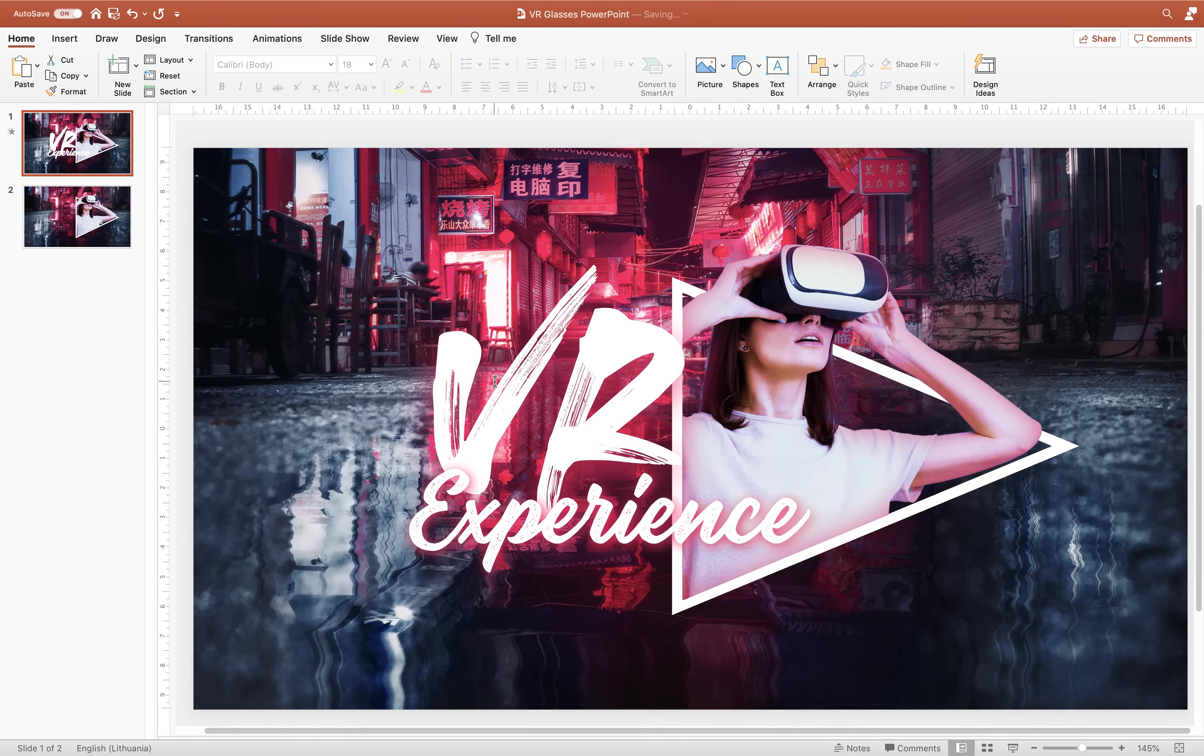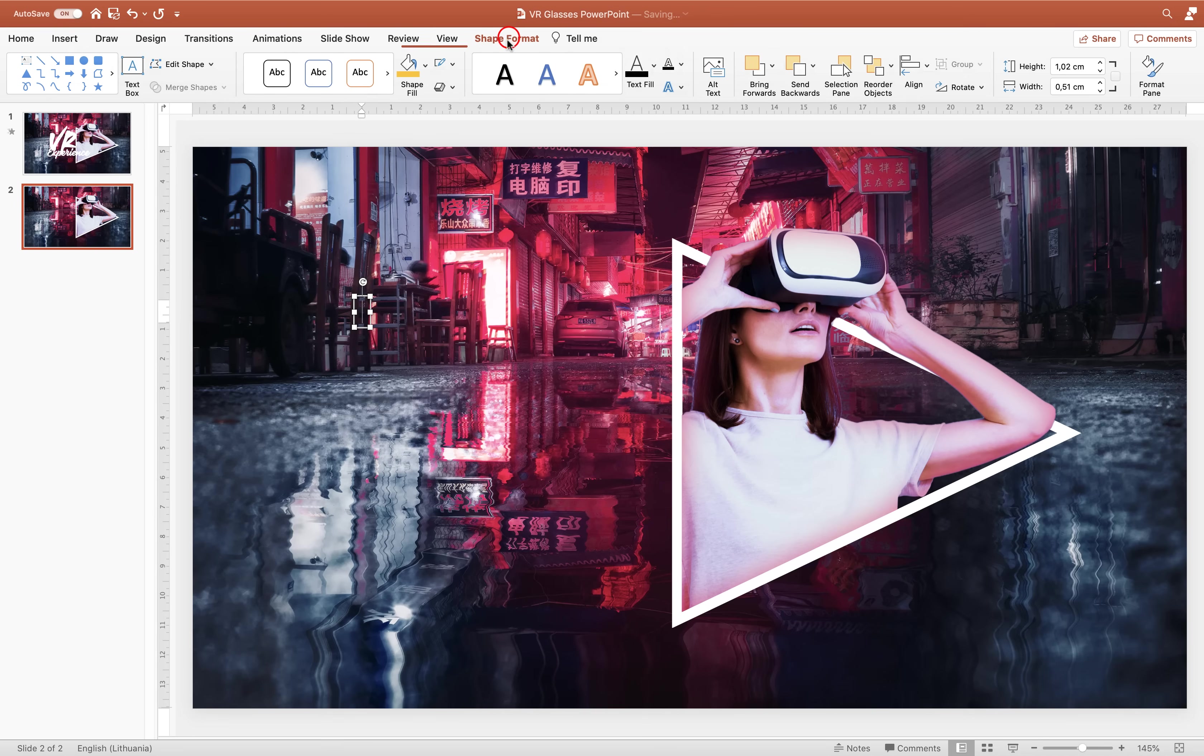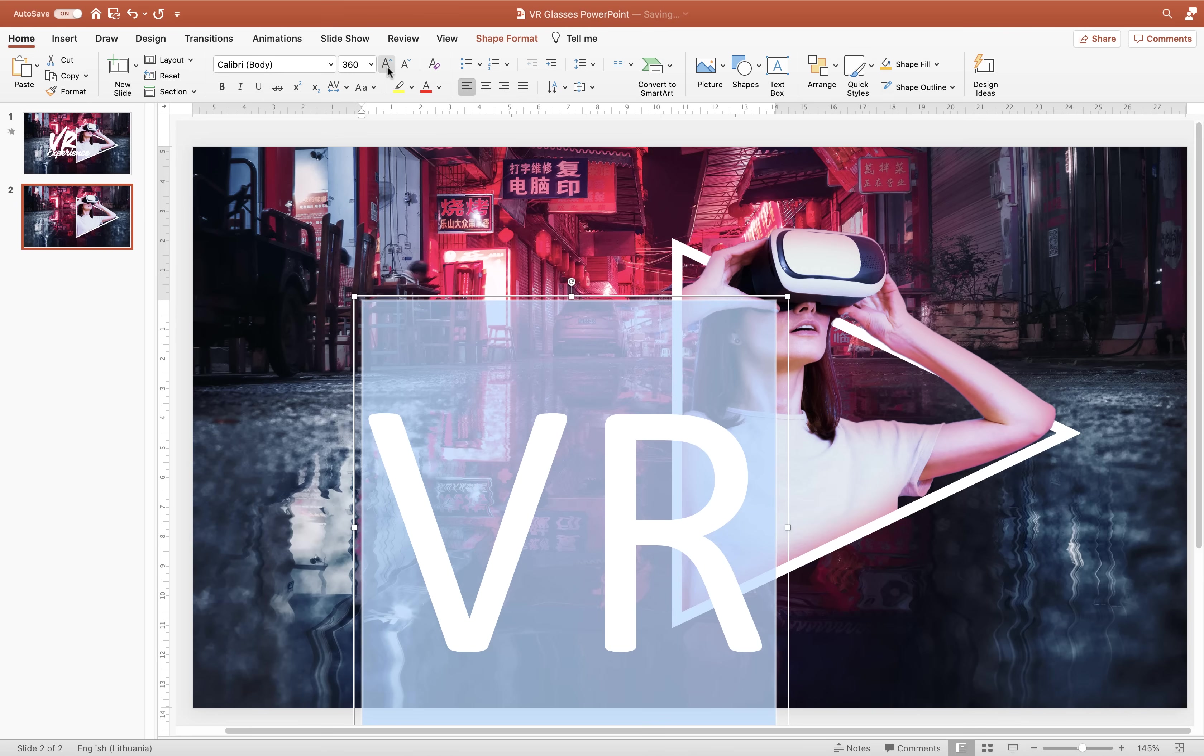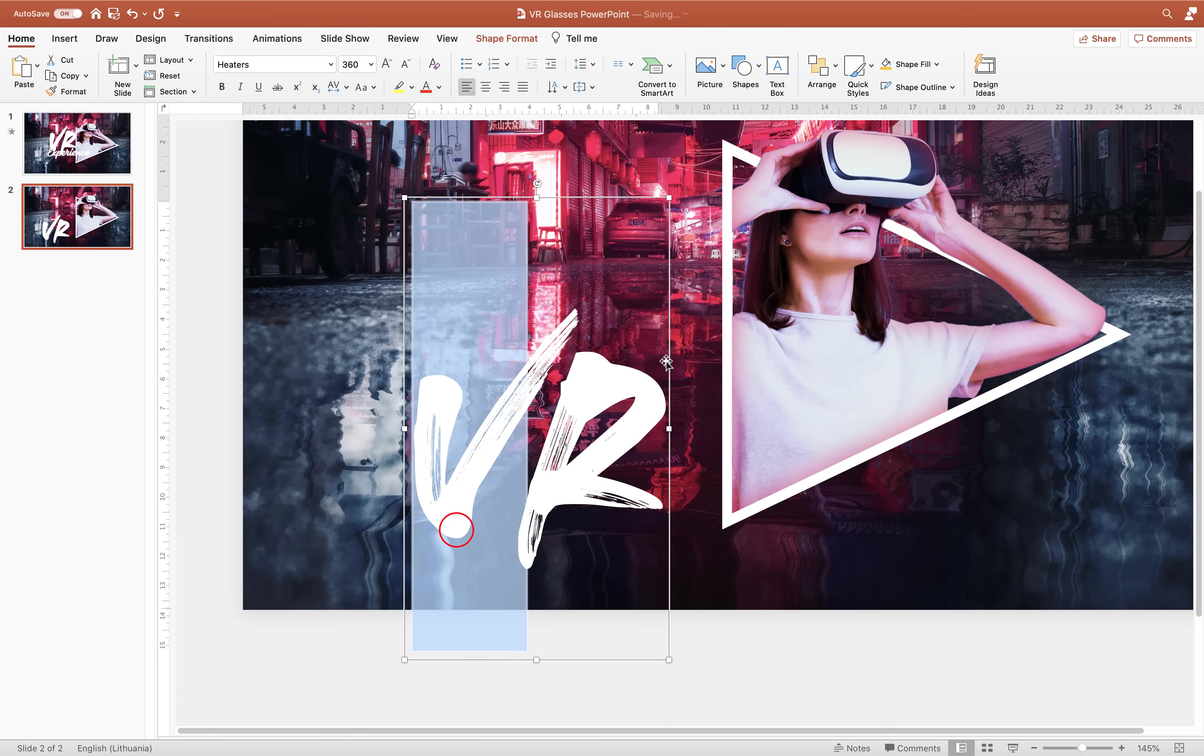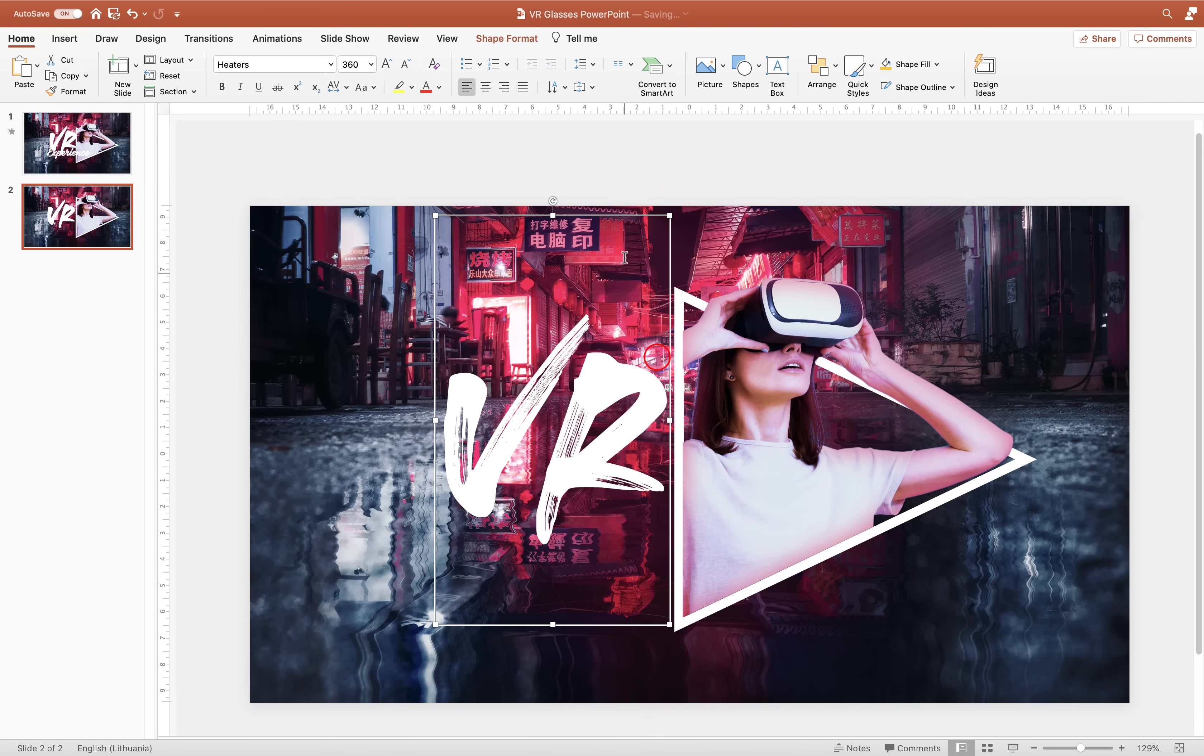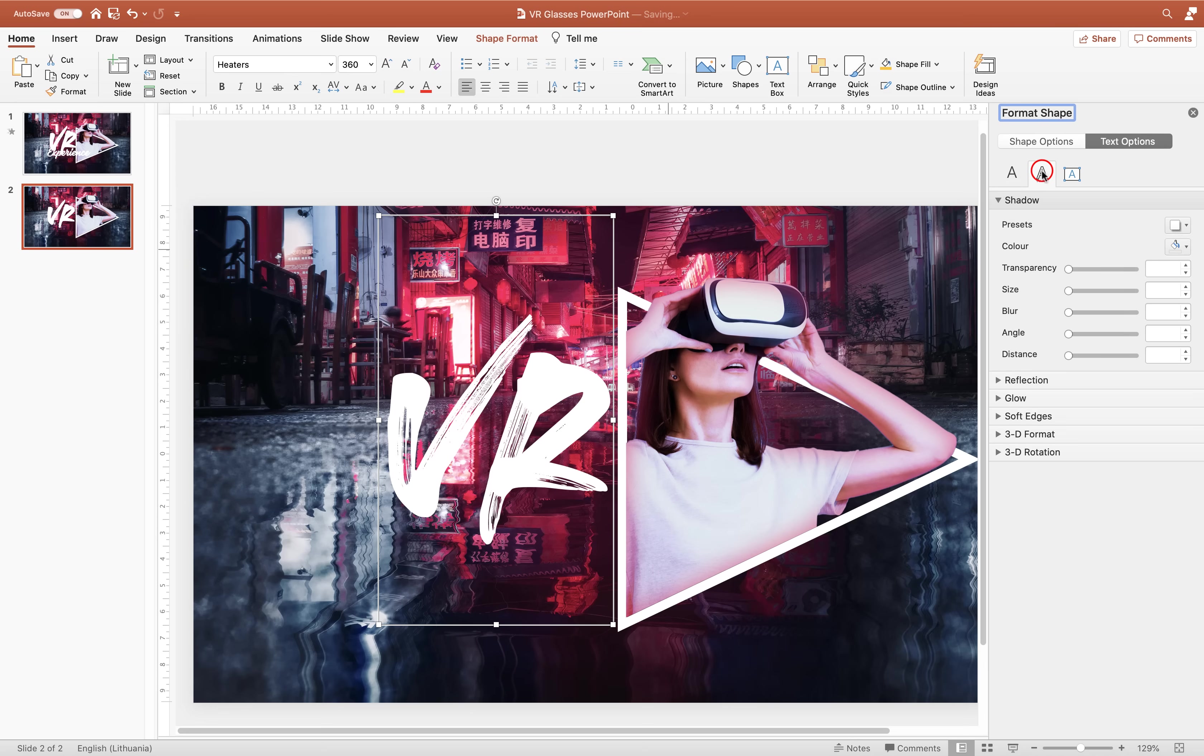And now all that's left is to add these two awesome looking text boxes. So let's just go insert text box. Let's make sure that text color is set to white so that we can see what we're typing. Let's type in VR. Let's select our text. Let's give it a huge font size. And for the font I'm using heaters. It's a free font. Link in the video description. So let's just grab this text box and align it to where we want.